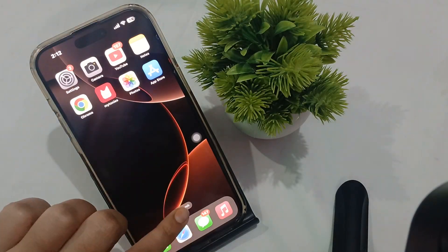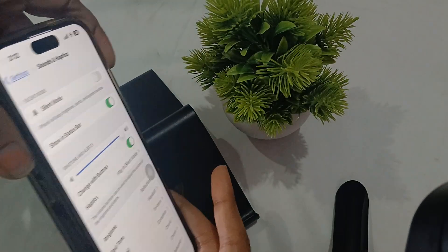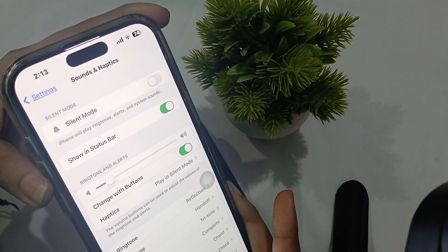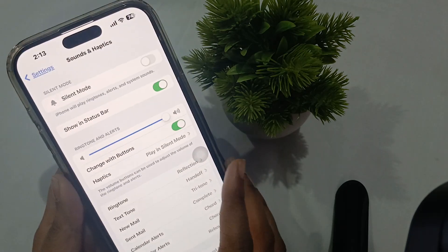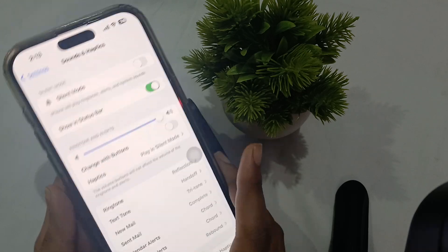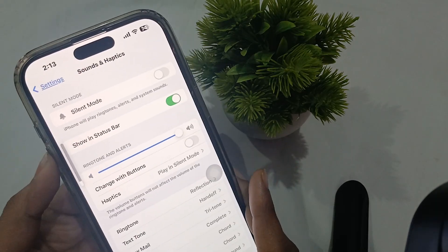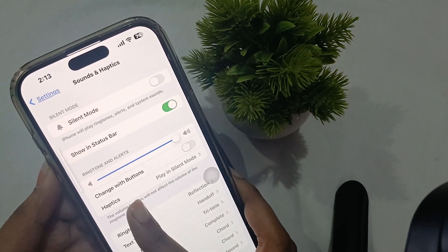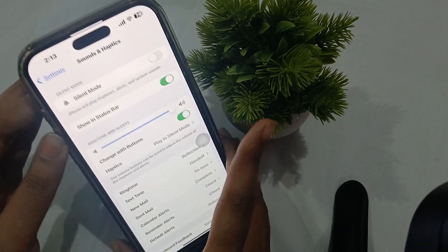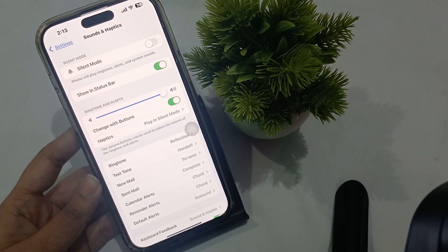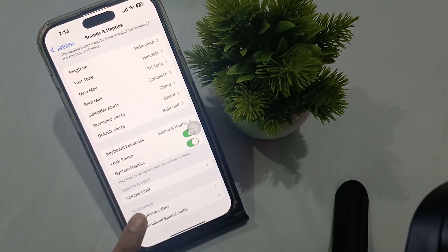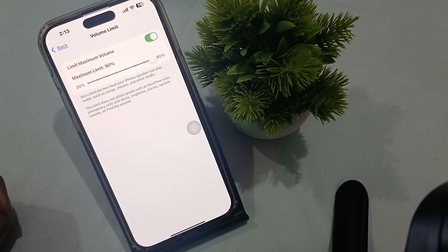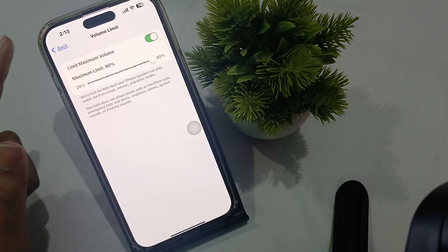You can also increase and decrease this using the volume up and down buttons. If you press these buttons, it automatically adjusts. But if you turn off 'Change with Buttons,' it will not change anymore—only your media volume will change. Make sure your volume limit at the bottom is up to the full level, which is 90%.